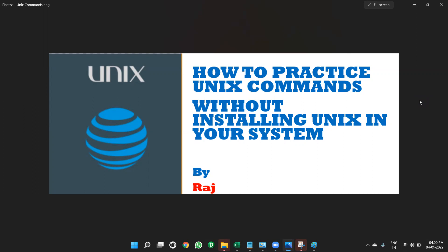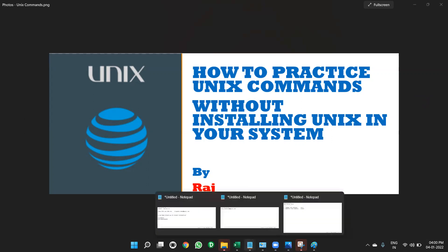This is Raj. I wanted to show you today you can practice Unix commands without installing Unix in your system. How to do that. Before going to that, I want to show you something.